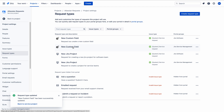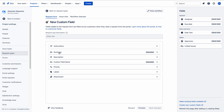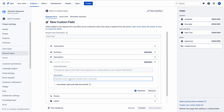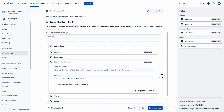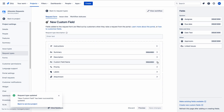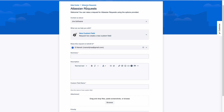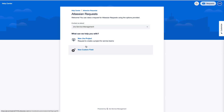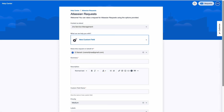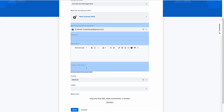Now I will add the description to the Jira Service Management portal group. Click on the arrow, click on the description field, enter the description details, and save changes. It has been changed. Now if you go to Atlassian Requests and Service Management, you can see the description for the custom field on the portal.